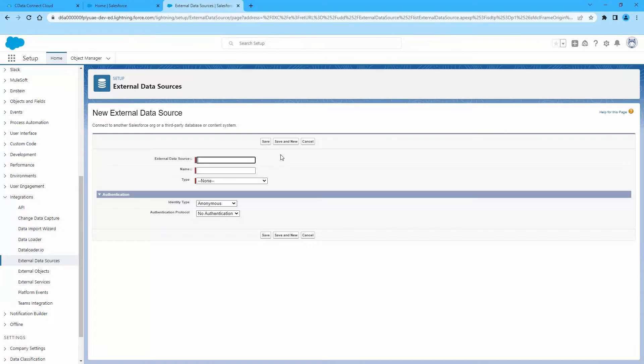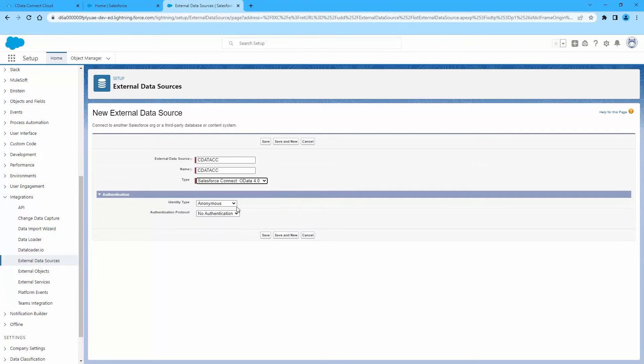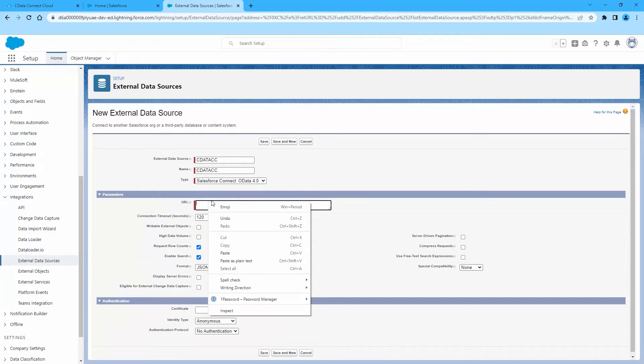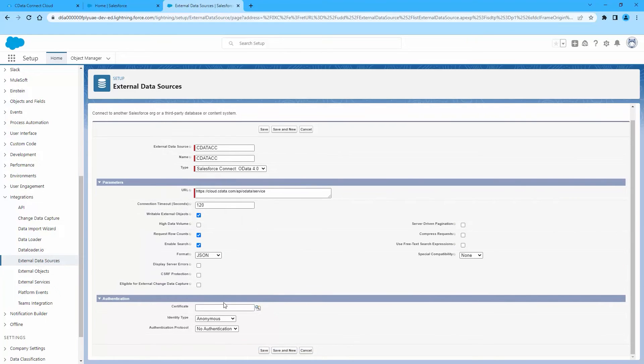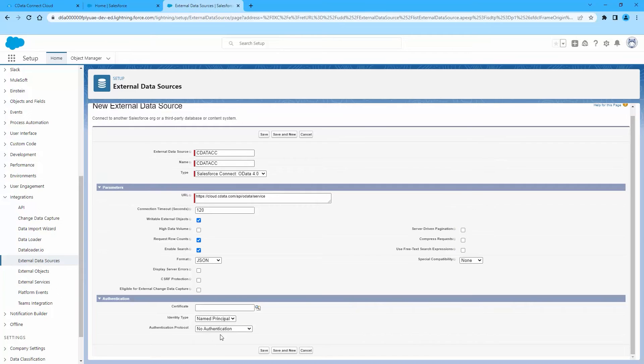Enter a label and unique identifier to be used in list views and reports. Select the option Salesforce Connect OData 4.0. Enter the URL to the OData endpoint for Connect Cloud. Select the Writable External Objects option. Select JSON in the Format menu.